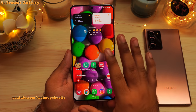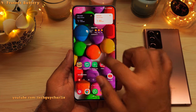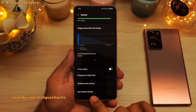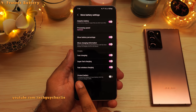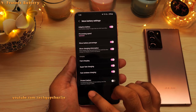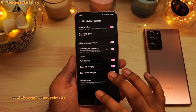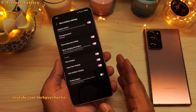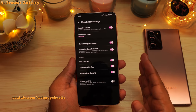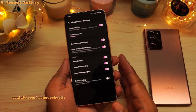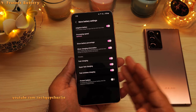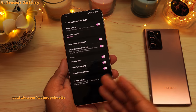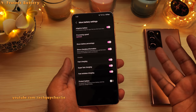There is a new feature called protect battery in device care. Go to settings, scroll down to device care, then tap on battery, scroll down, and tap on more battery settings. You'll notice a new feature which says protect battery. What this does is prevent the battery from charging all the way up to 100%. Lithium-ion batteries don't like being fully charged or fully discharged, so enabling this will limit the maximum charge level to 85%, extending the overall lifespan of the battery — potentially from three years to five years.